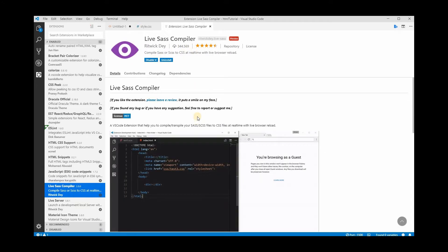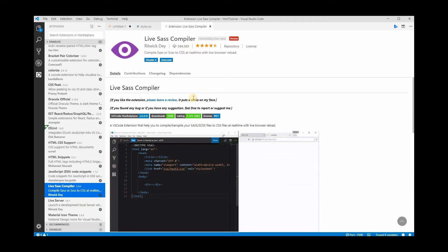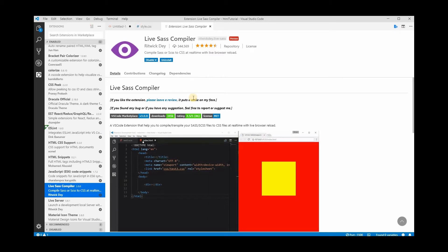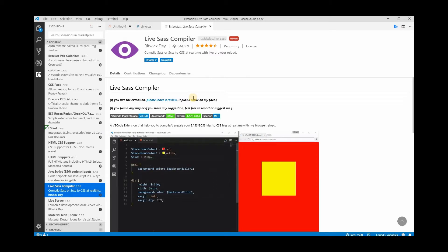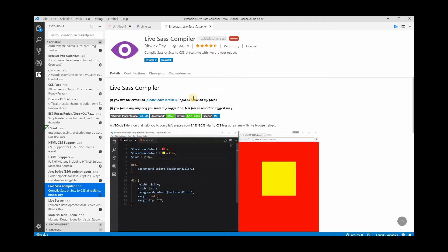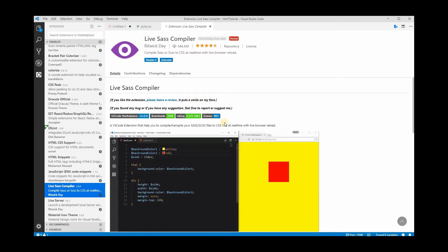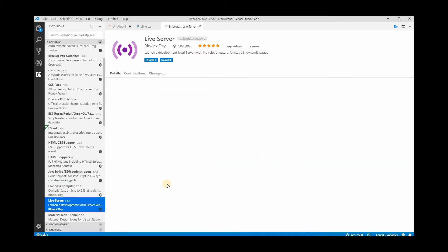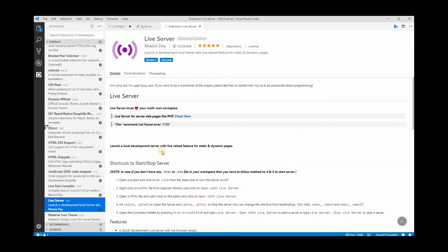Live SASS Compiler — go ahead and install this. We will be using it eventually. It allows you to write in SASS or SCSS. I'll explain what SCSS means when we get that far.